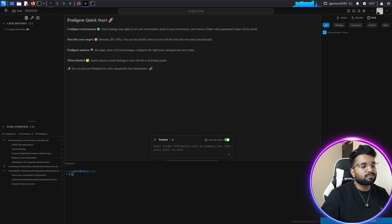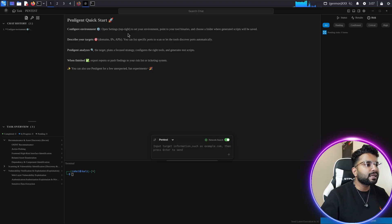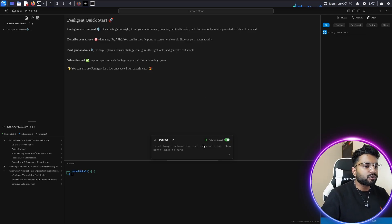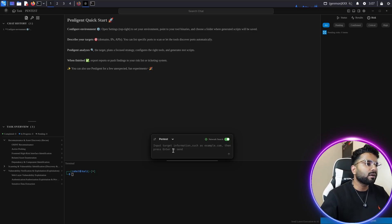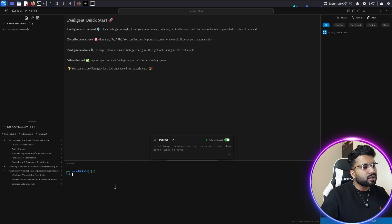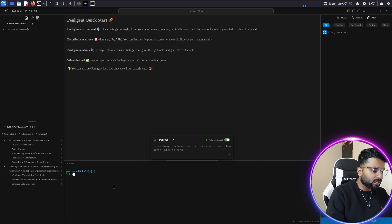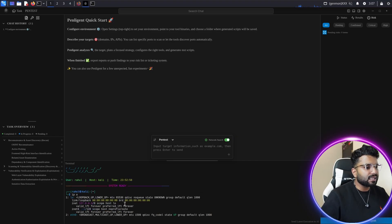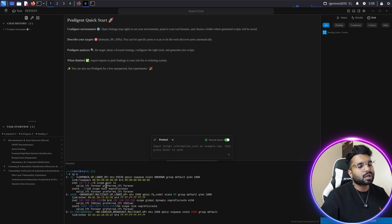Once you install Penelegend and create your account, this is the dashboard you'll see — the Penelegend quick start. Usage is very simple: there's a text box where you enter your prompt, just like ChatGPT. If you're familiar with other AI LLM models, this is the easiest thing available right now for automated penetration testing and vulnerability assessment. There's also a terminal option where you can check your IPs.